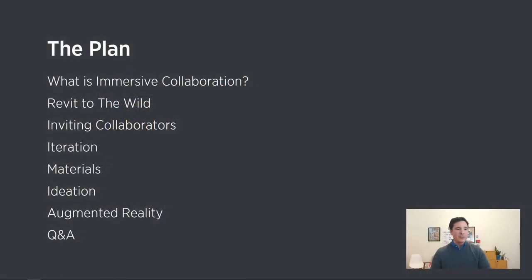Hi everybody, I'm Gabe Paez from The Wild. We're going to get this webinar started — this is the first one we've done and I'm really excited to be here, excited to talk about immersive collaboration, talk about Revit a bit, and really show you The Wild. Bear with me as we get this started and dive right in.